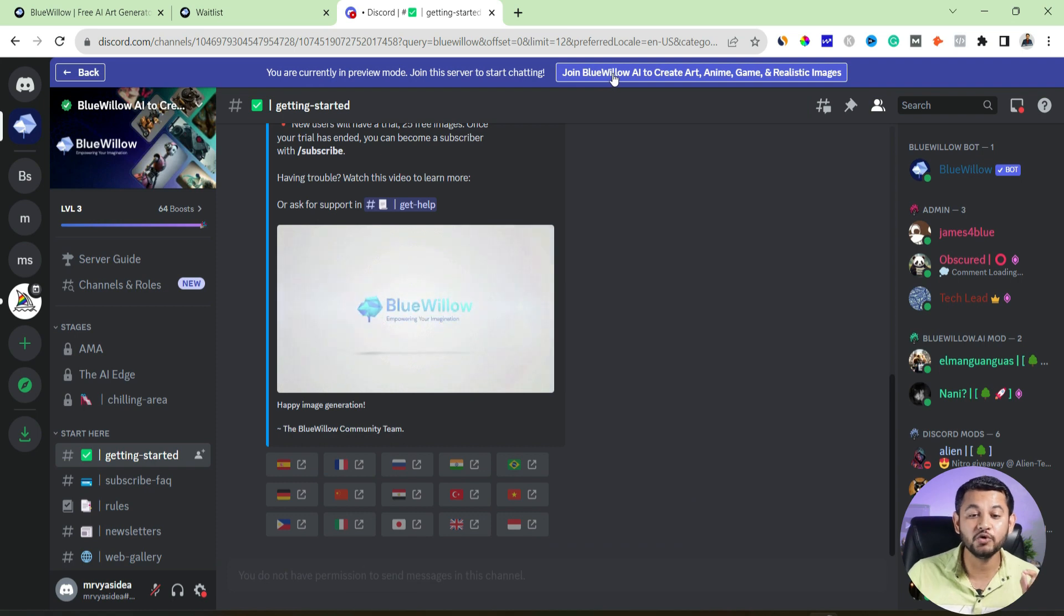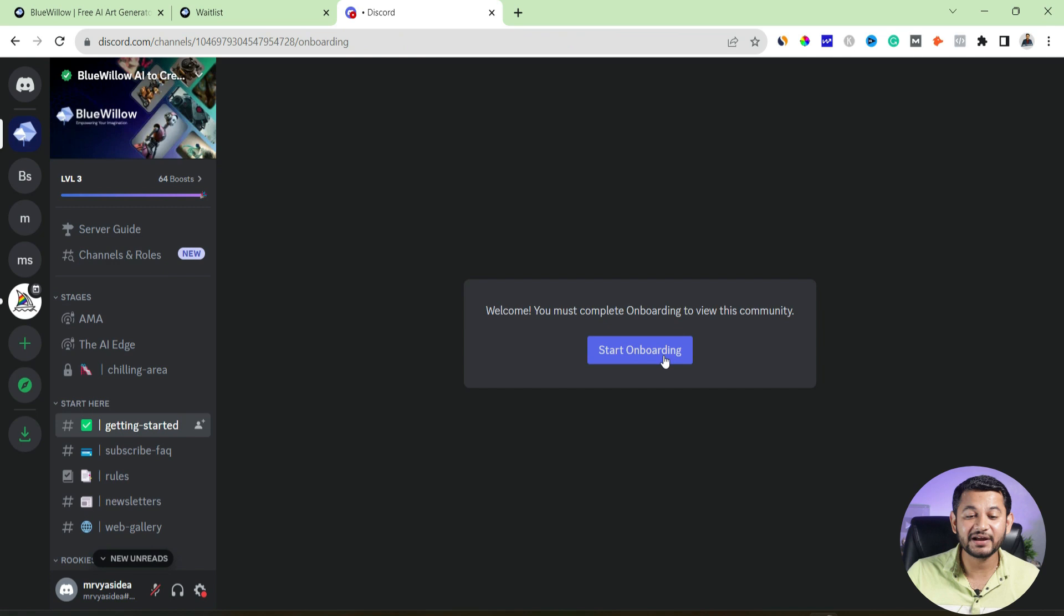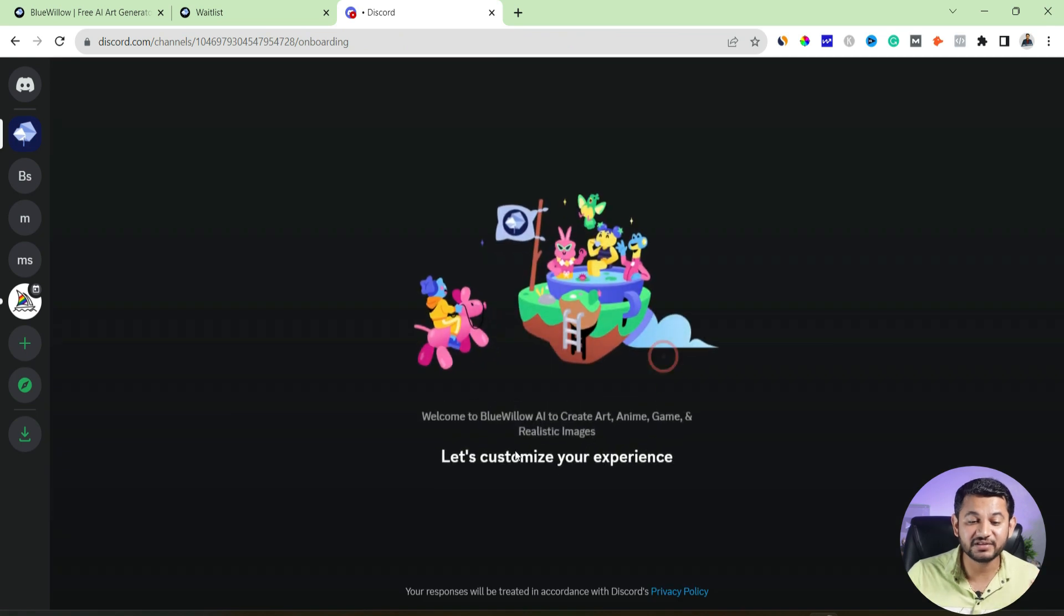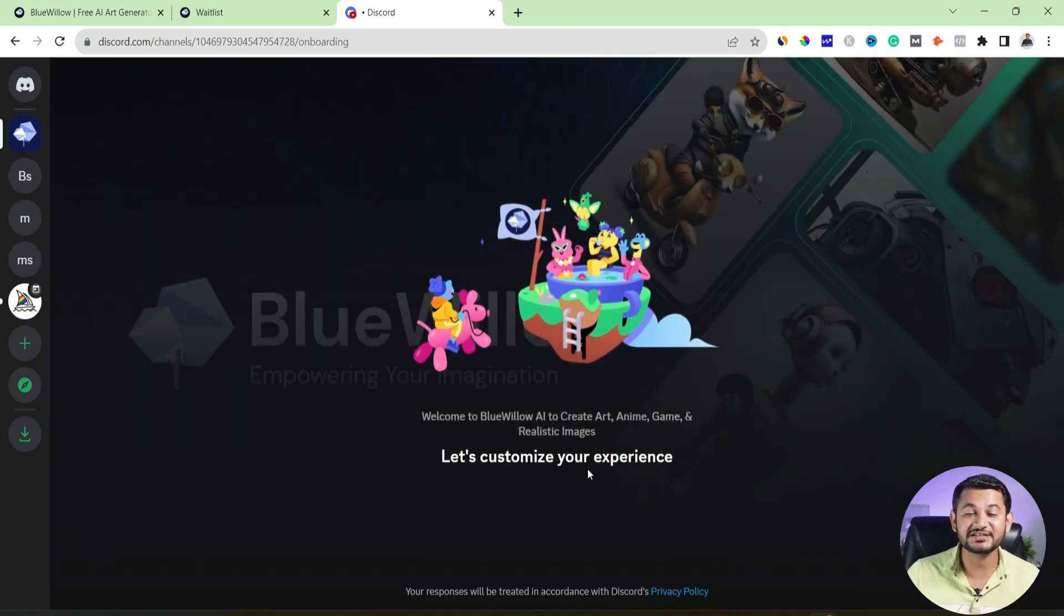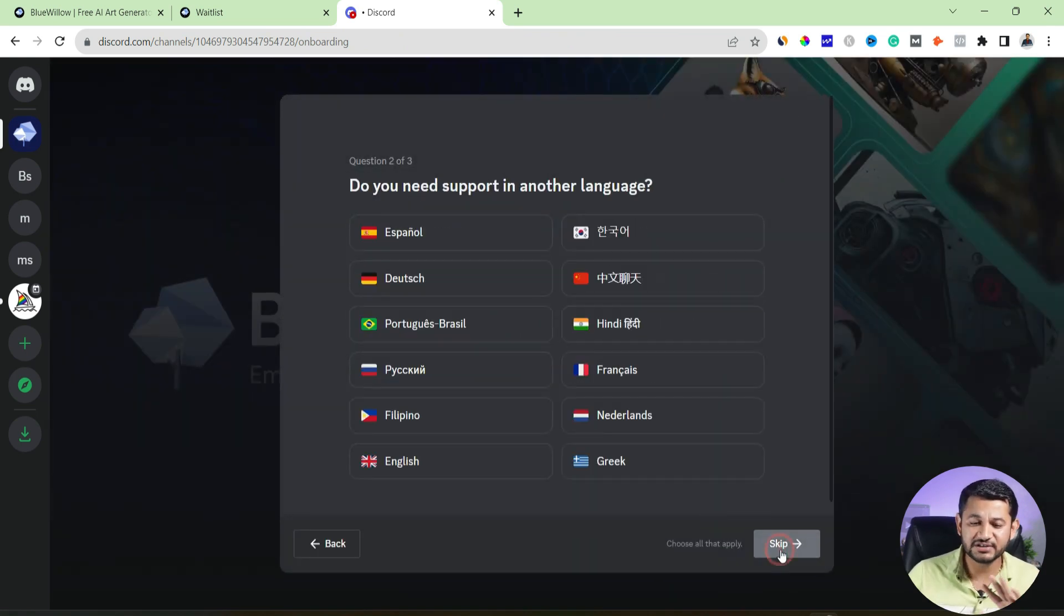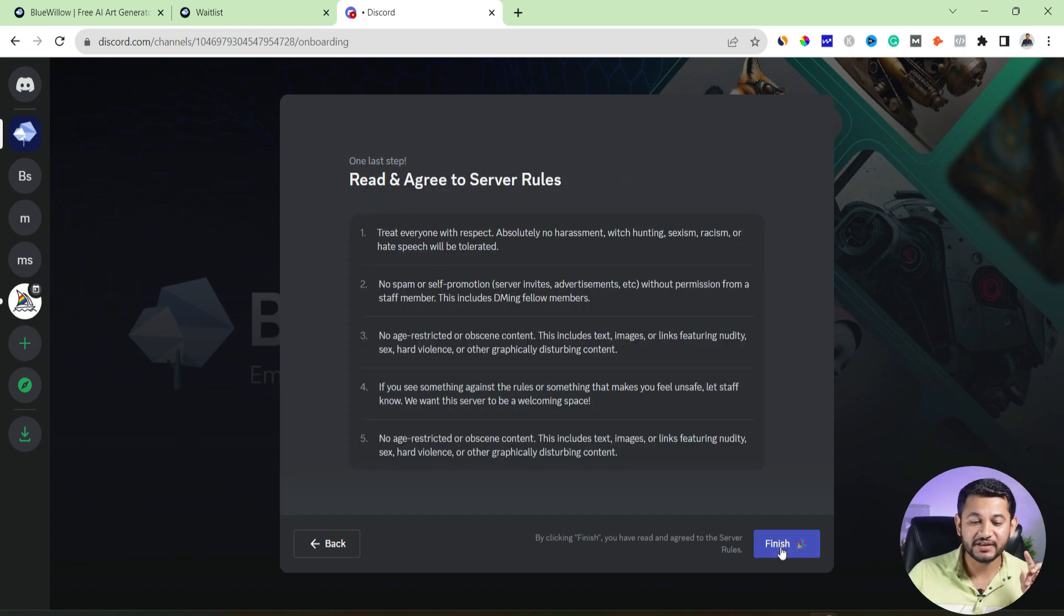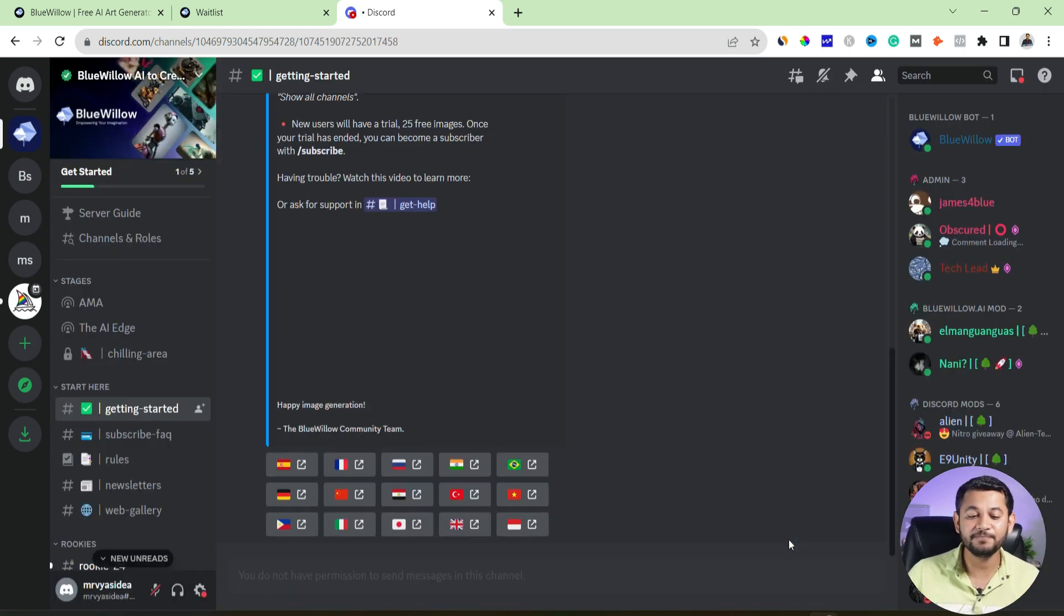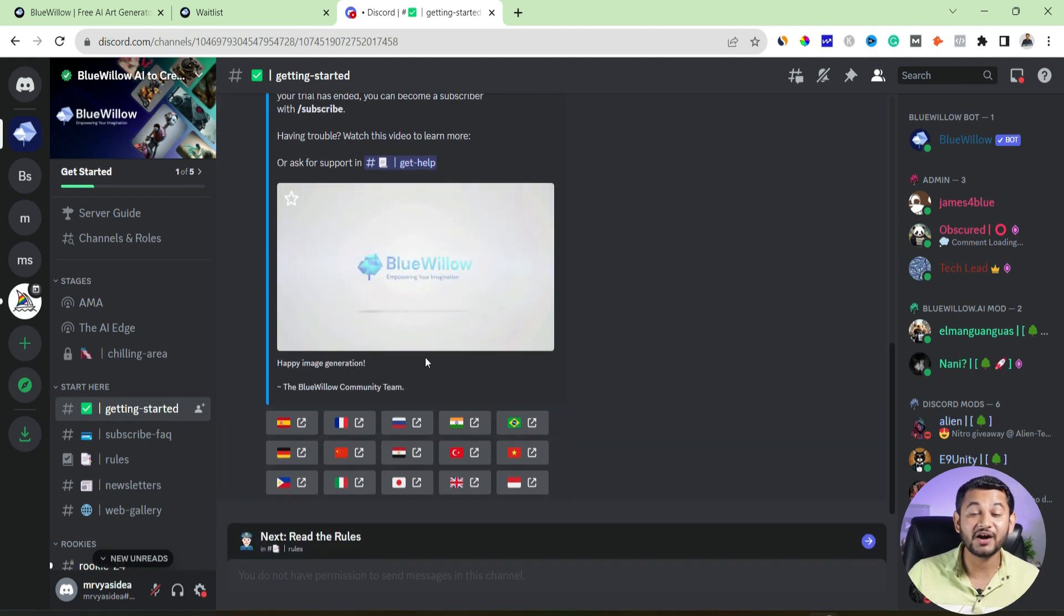So you can see, join Blue Willow AI to create art. So the moment when you will click it, automatically you will be within that. And here you can see, let's customize your experience. That means you can skip all these options if needed, then simply accept the terms and conditions, and then click to finish, and you are within Blue Willow.